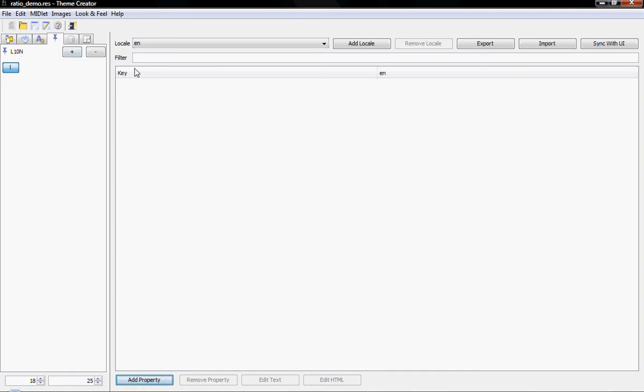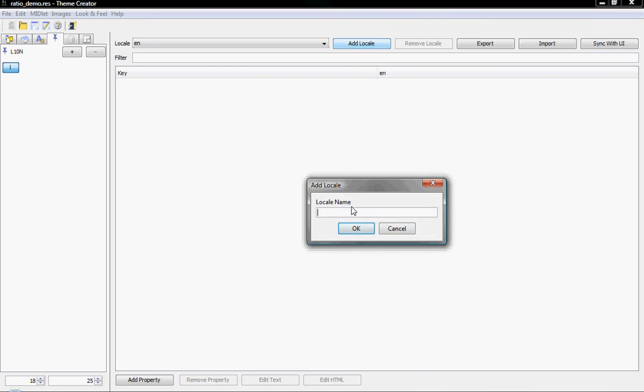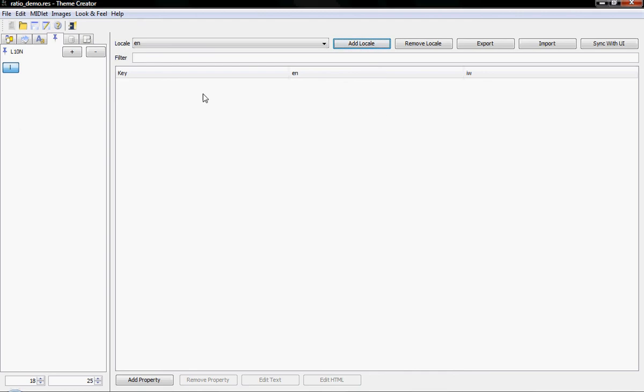As you can see, I have a key and EN. EN is short for English, standard ISO code. And you can add additional locales and I'll add Hebrew, IW. And that way, the key will map to the values in the specific languages.